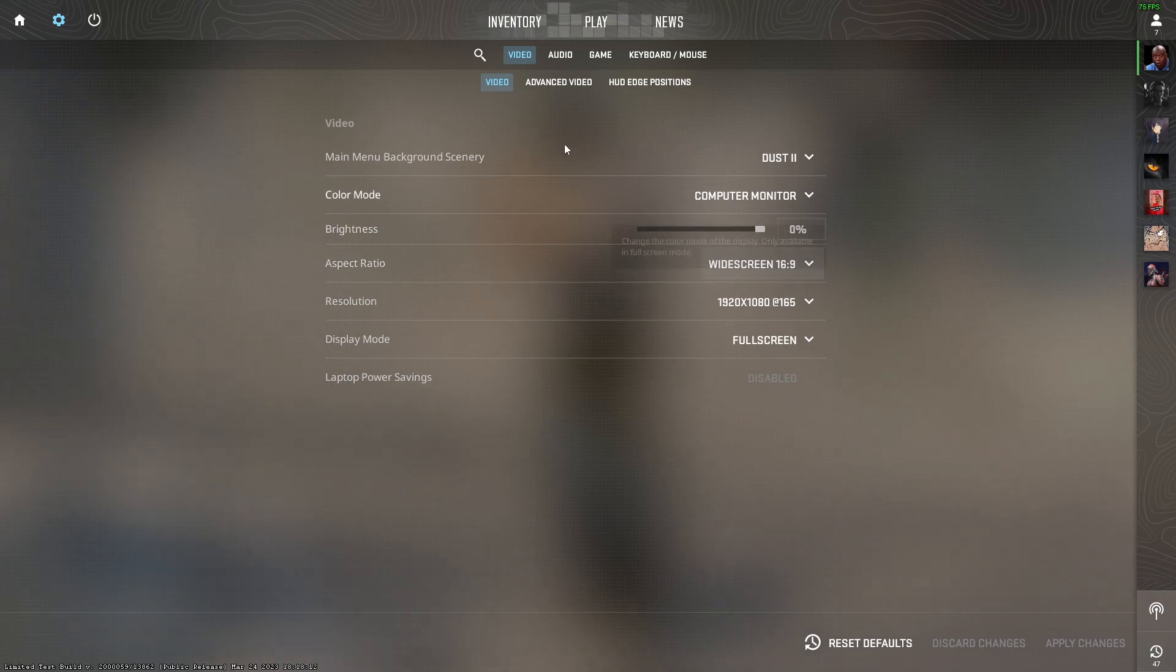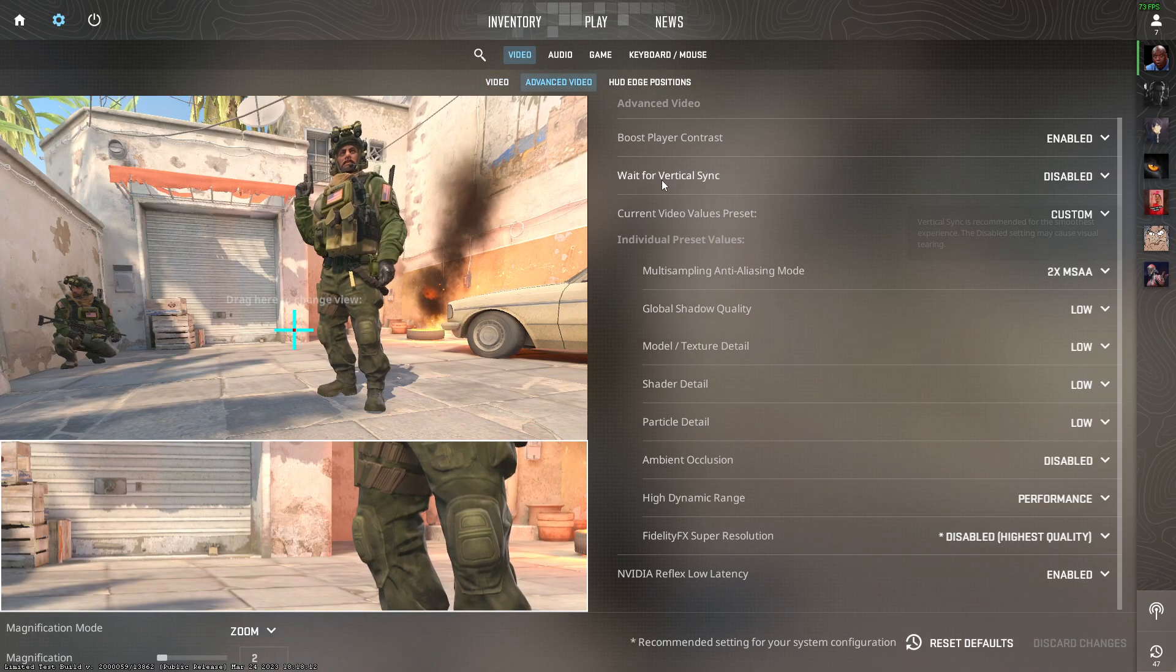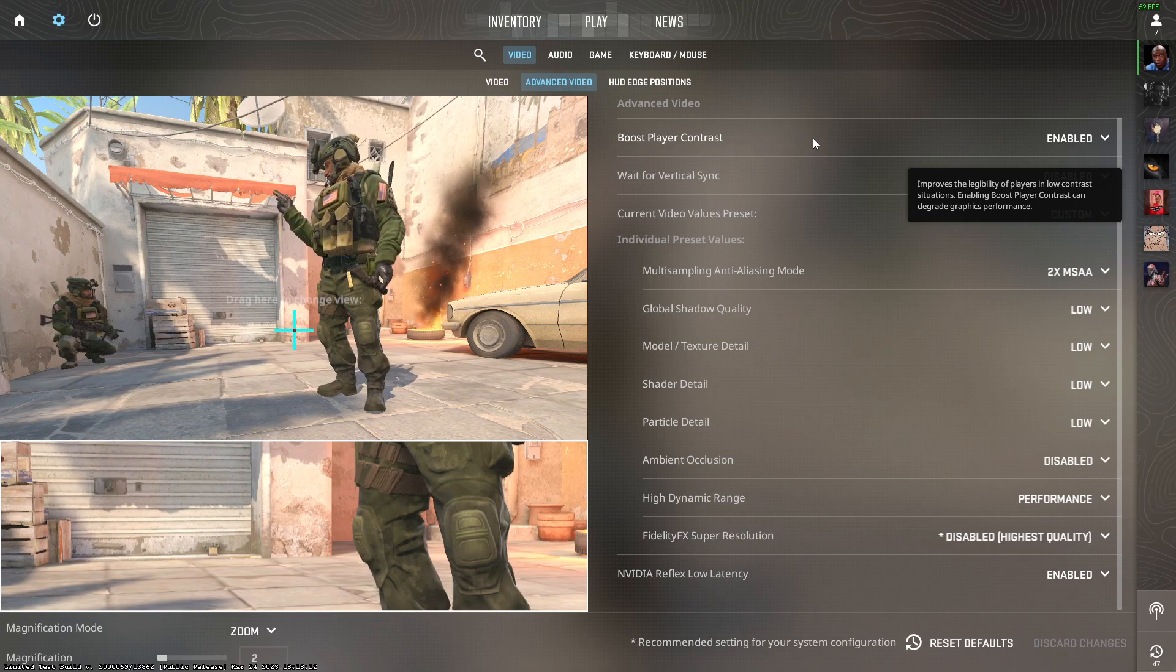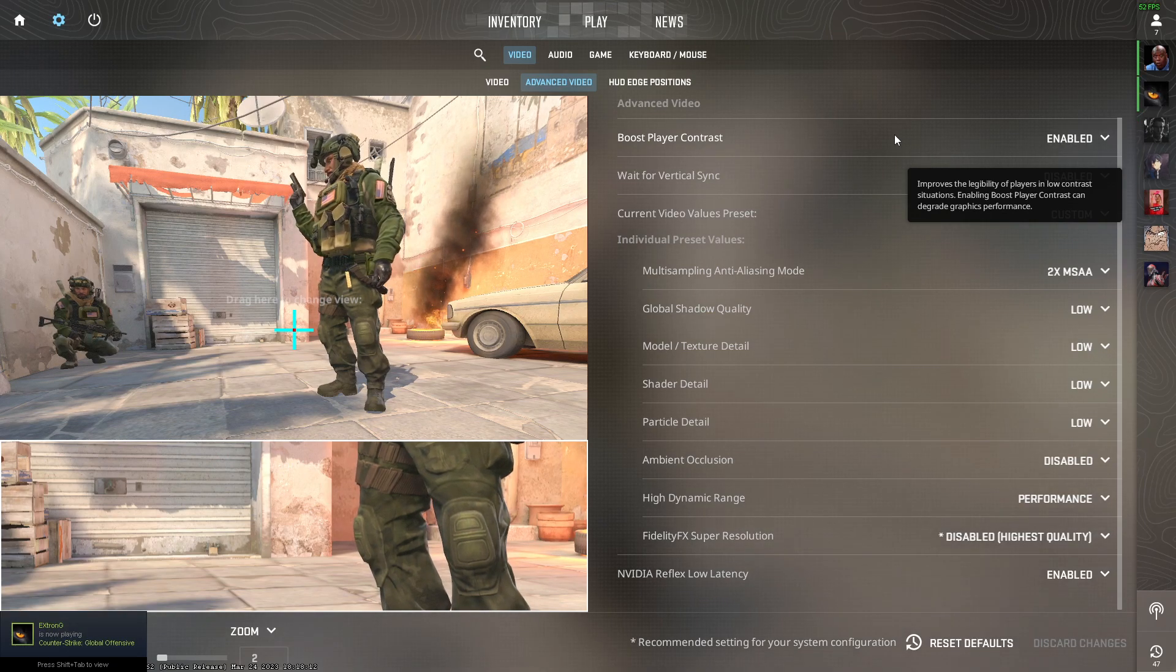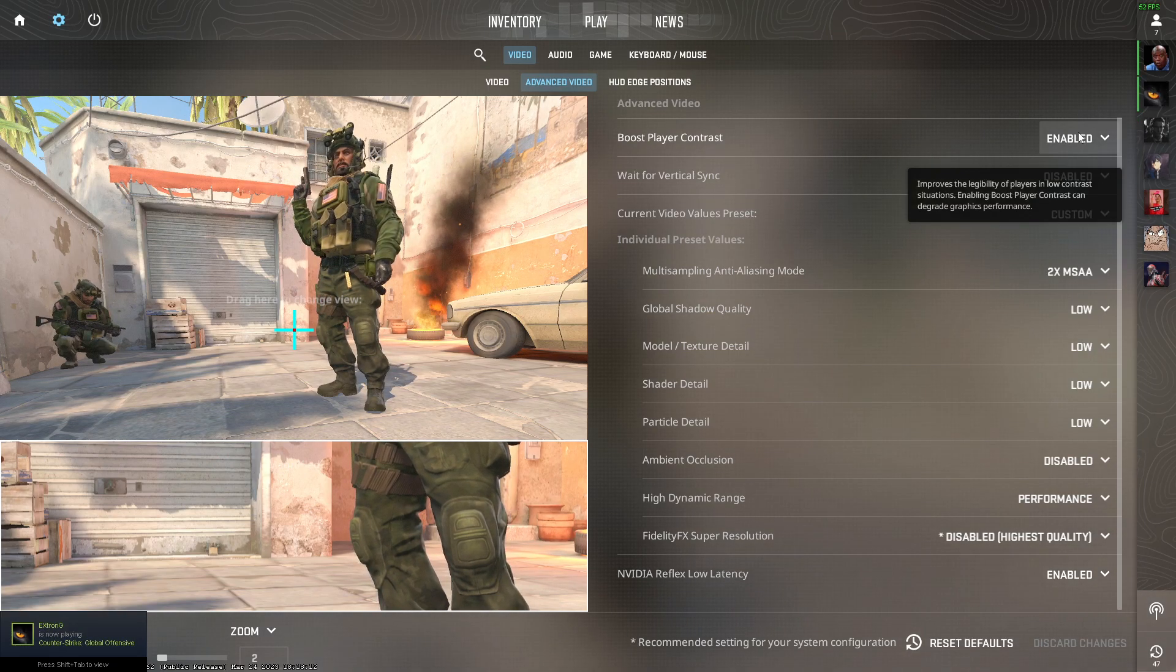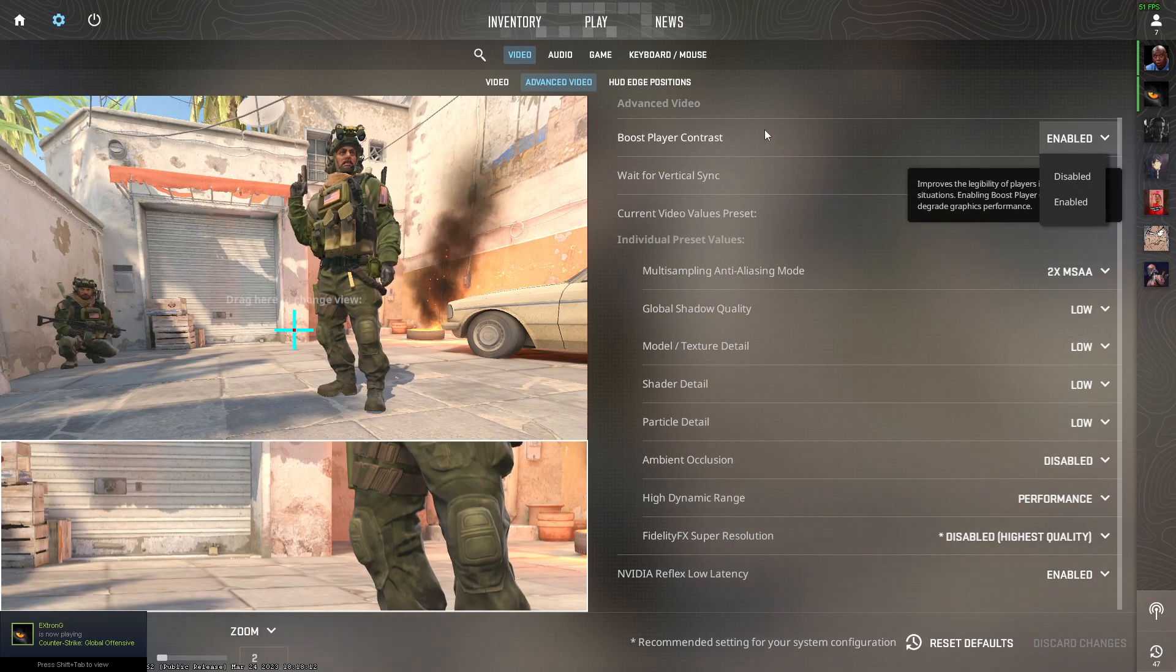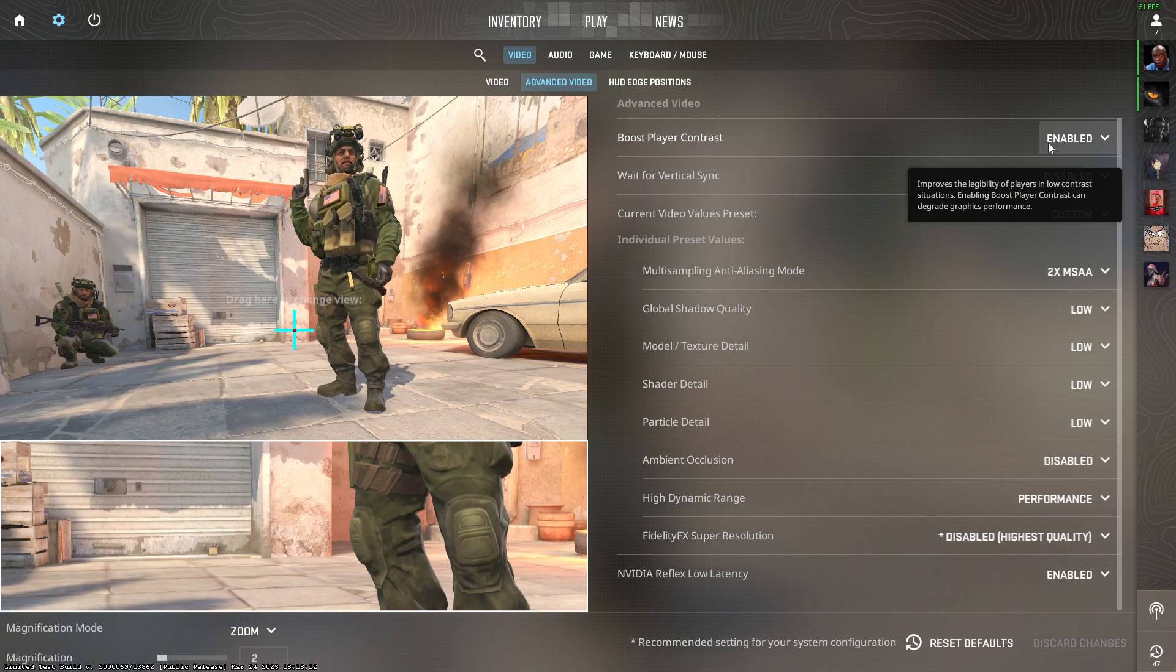Now click on the advanced video section. Here, make sure boost player contrast is set to enable unless you have a low-end PC. You can set it to disable, but it will give you a disadvantage.